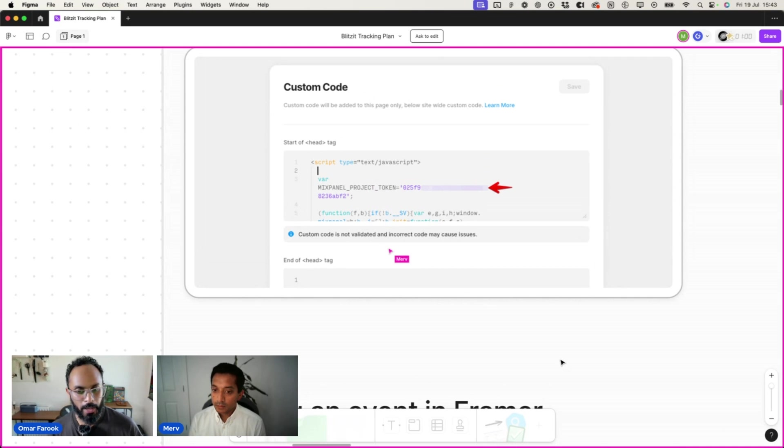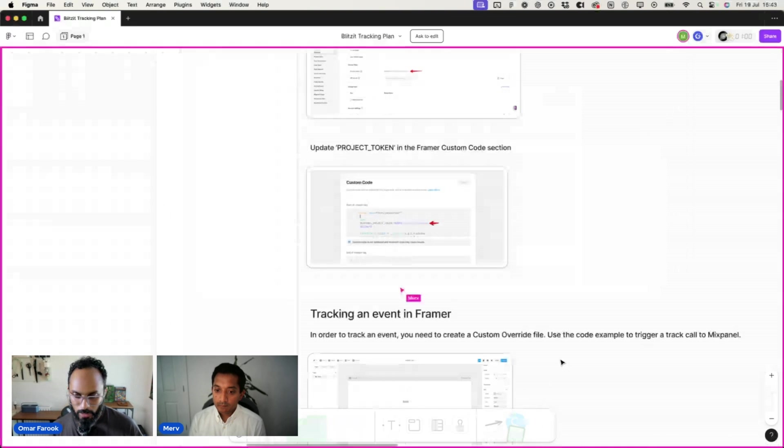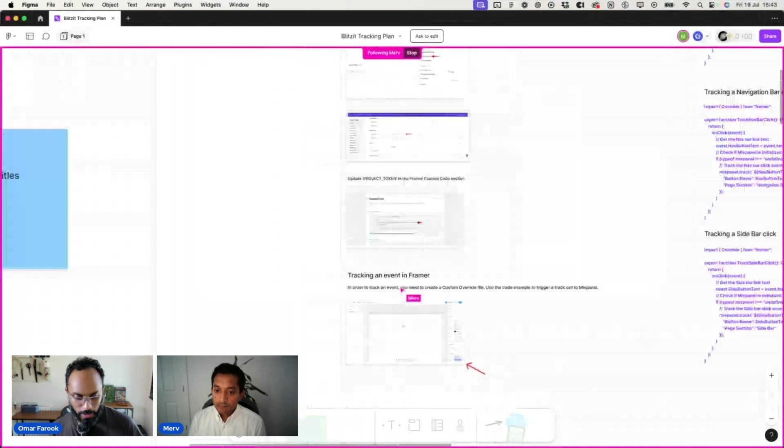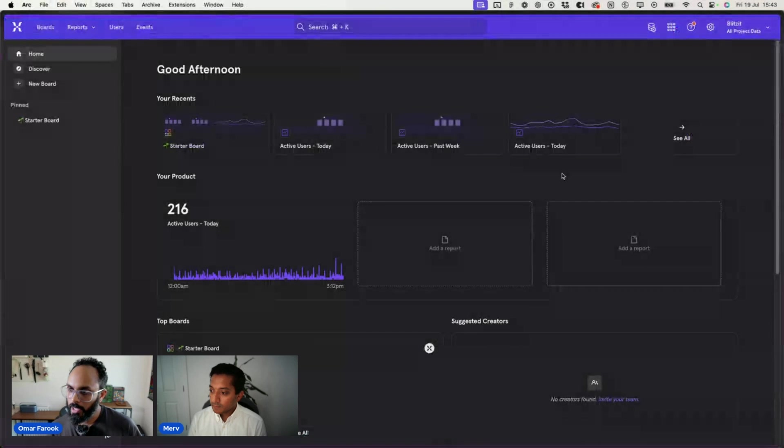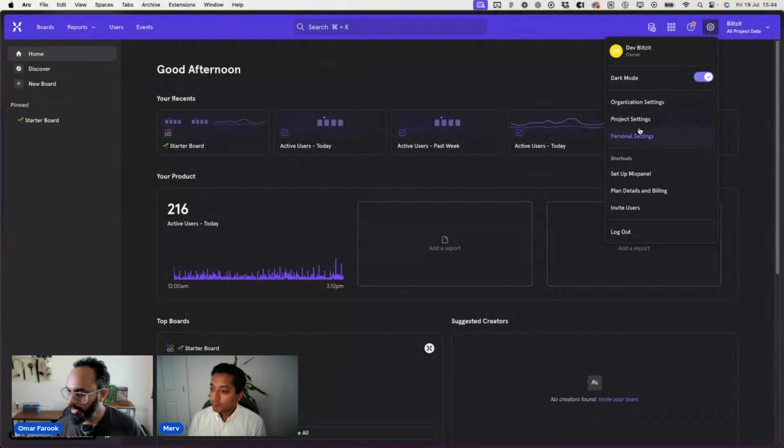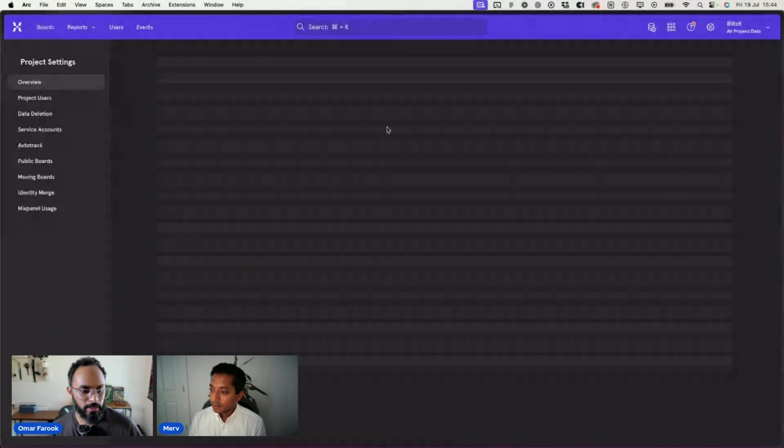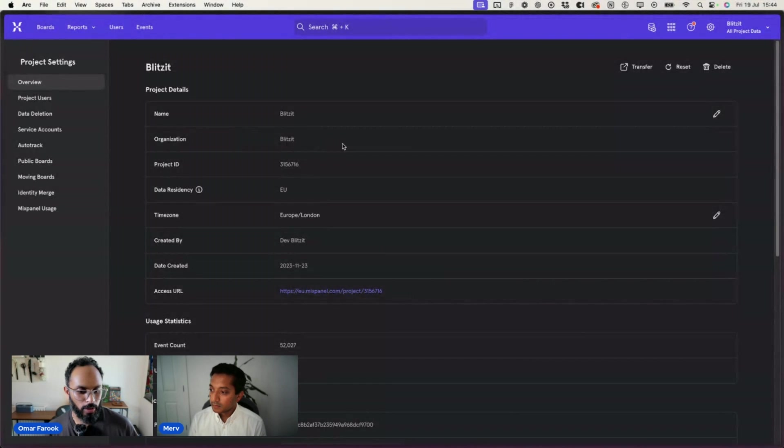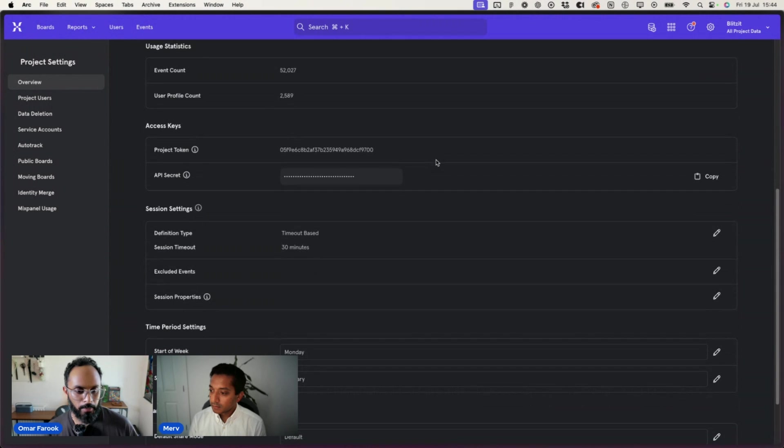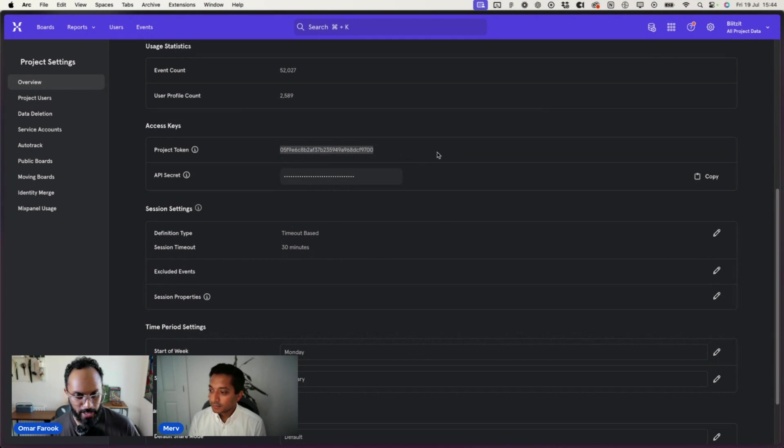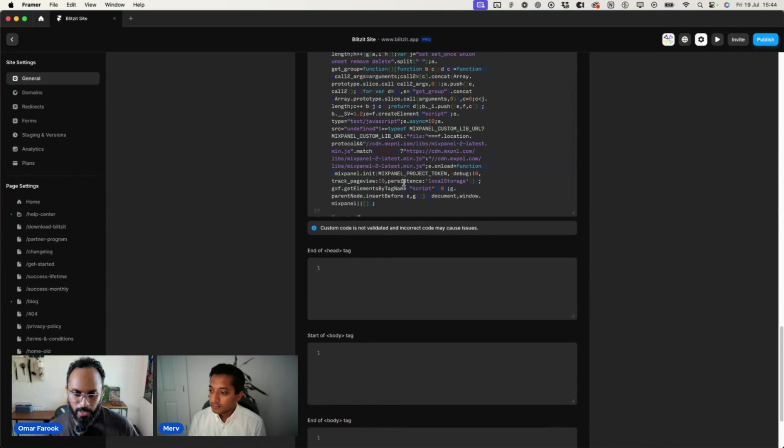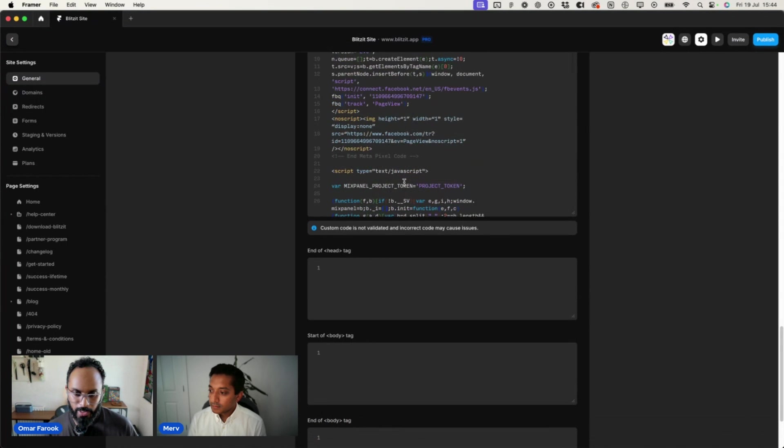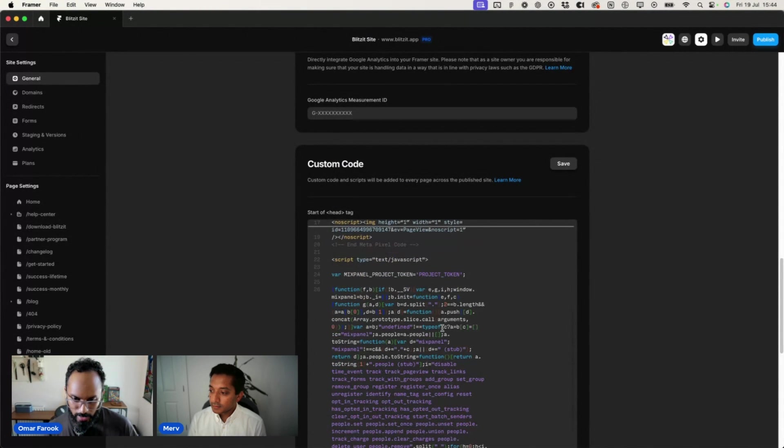Within our custom code, there is a Mixpanel project token line. And there we'll just update the value with the project token within the quotes, as you can see on the screen here. Looks pretty straightforward. So we're just replacing that token, right? Exactly. Should we do it now? Let's go and do that. So I'm going to Mixpanel. As from what you said, we're going to settings, project settings.